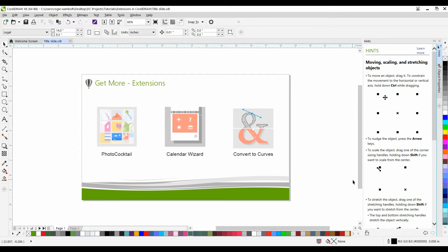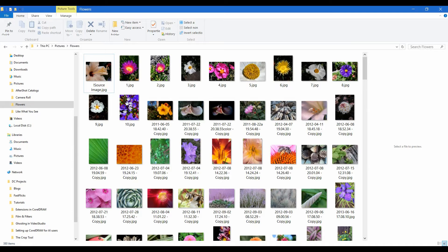To prepare for this, create a folder on your desktop or other location and copy the images that you want to use for your project. I've created a folder called Flowers and copied my images into that.